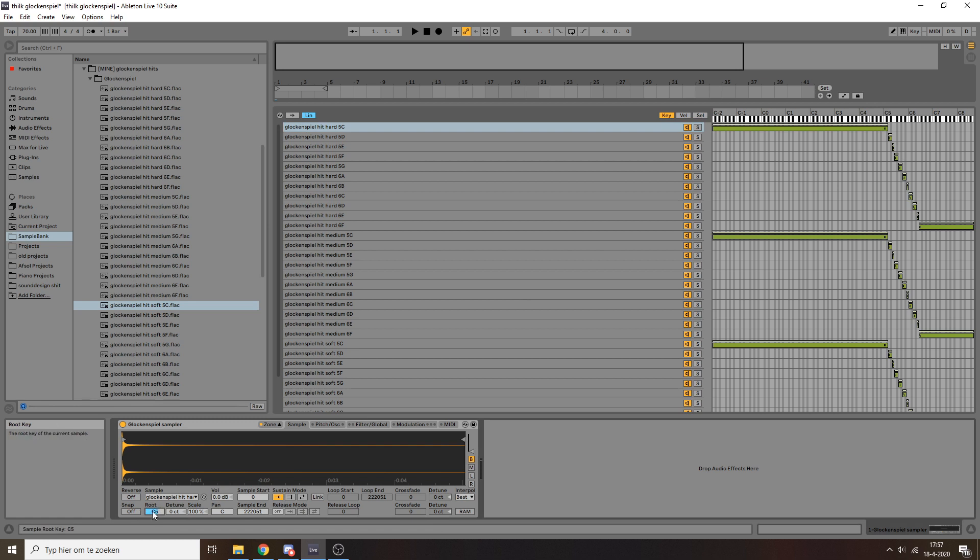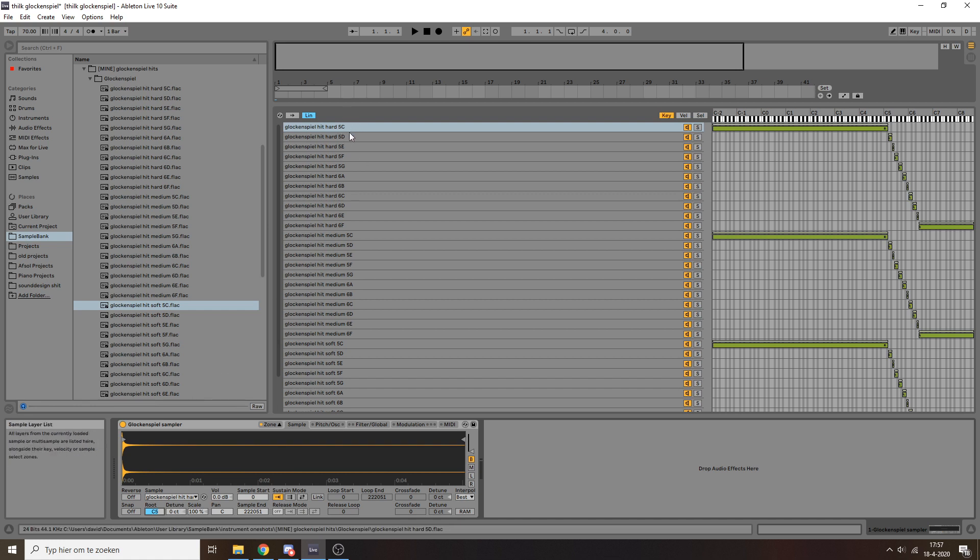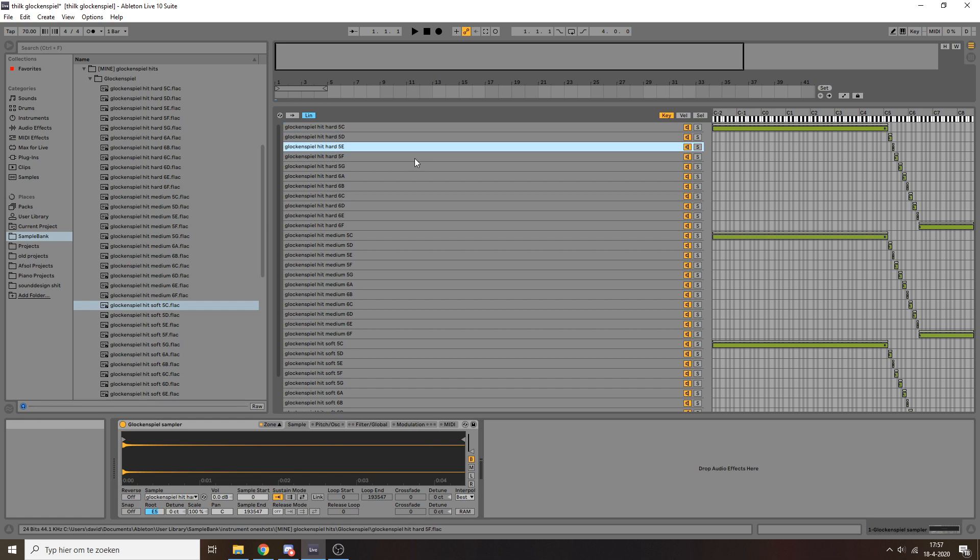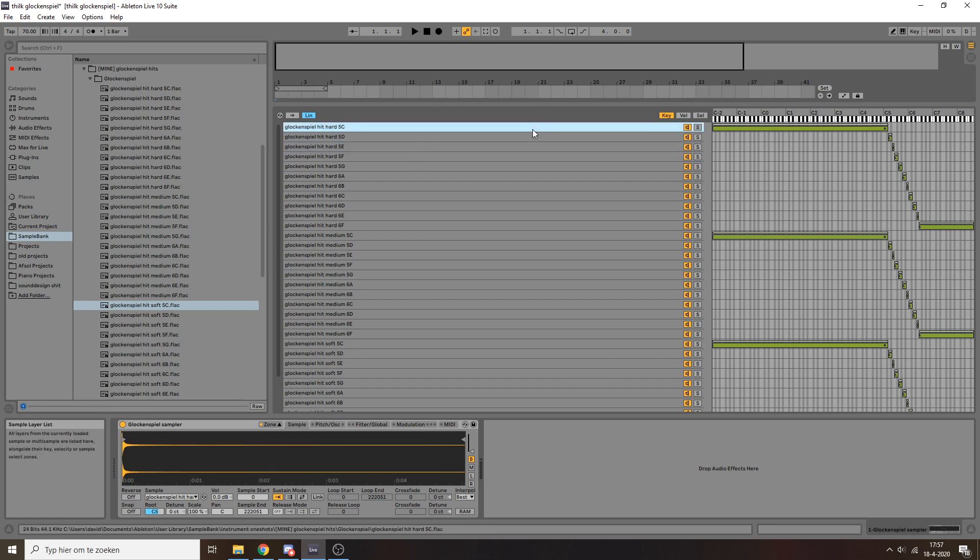So I just set it up in such a way I labeled all my samples, you know, this is C in the fifth octave, I set it to C5, D5, E5, F5, and so on and so forth. So once you have that done, Ableton will play the right sample for the right key tuned in the right way.